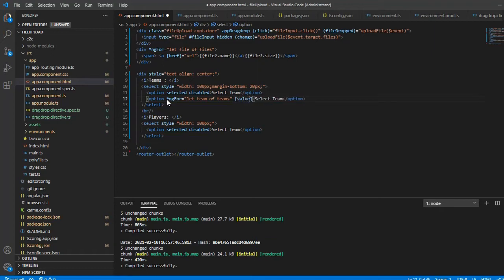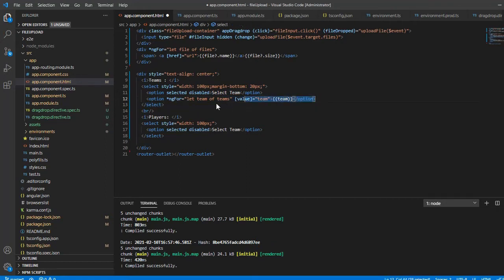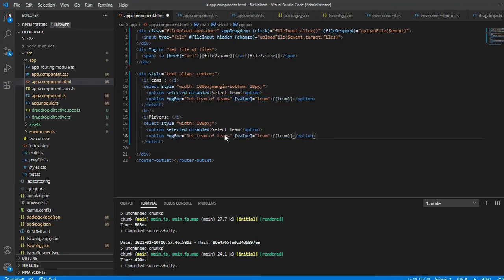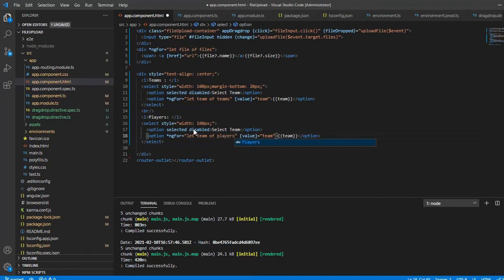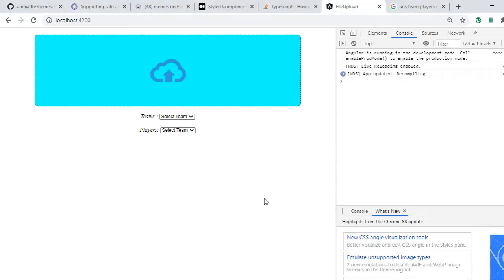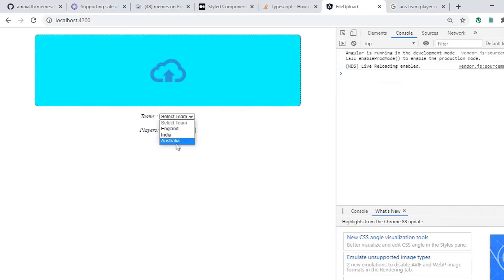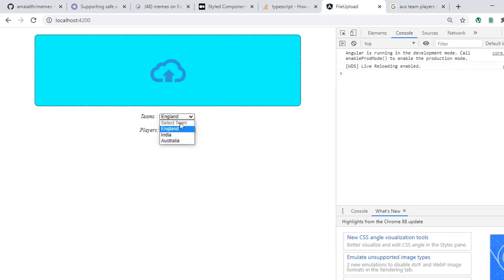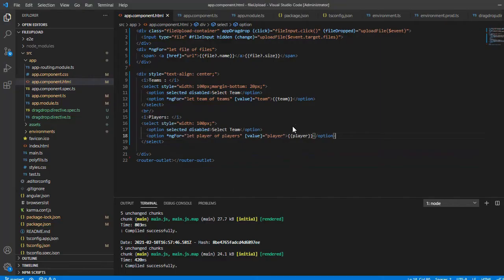I'm going to populate the options using ngFor. Let team of teams, and I'm going to pass this as a value. The team name is also going to be displayed. Similarly for the second drop-down with players. Now if you look at the UI, there you go - we have the options. On change, nothing is going to happen yet. Our main goal is that once we change this, the dependent drop-down should update as well.